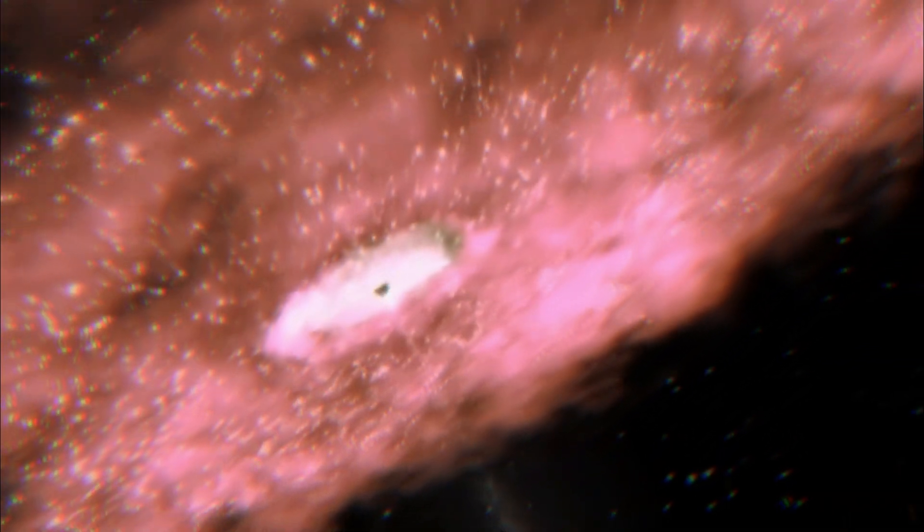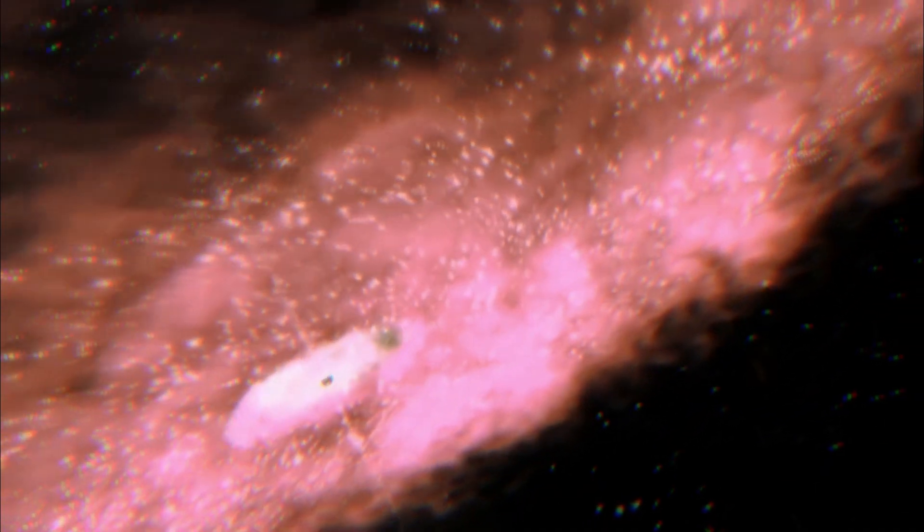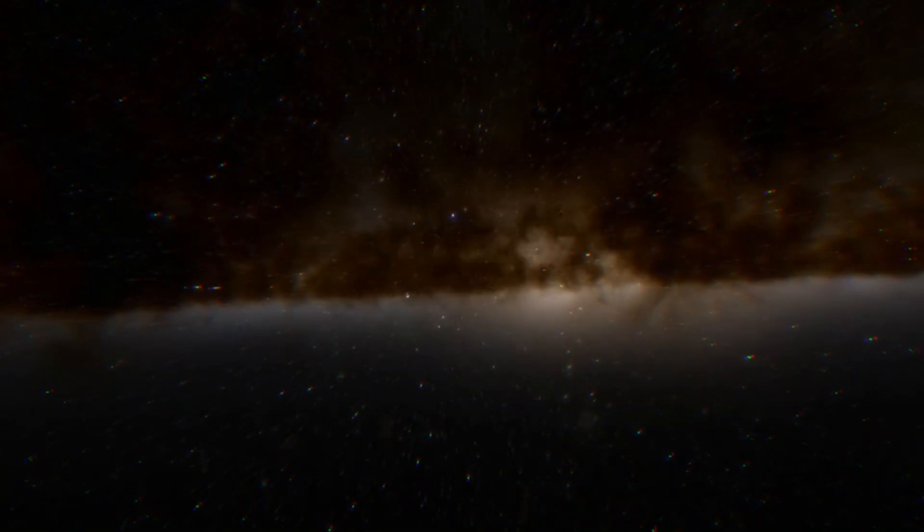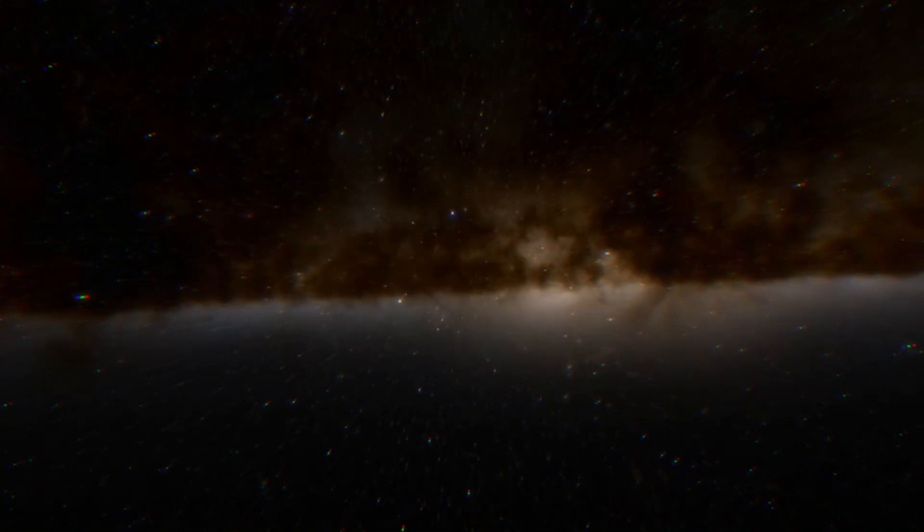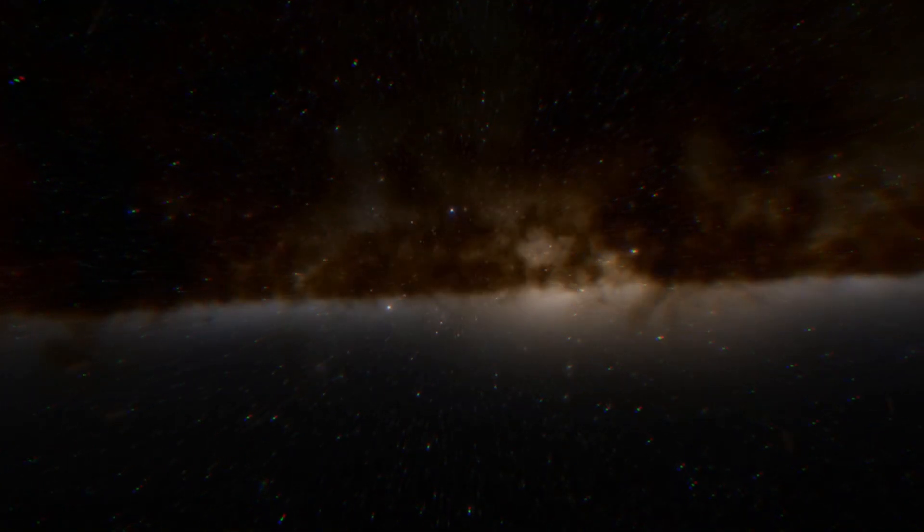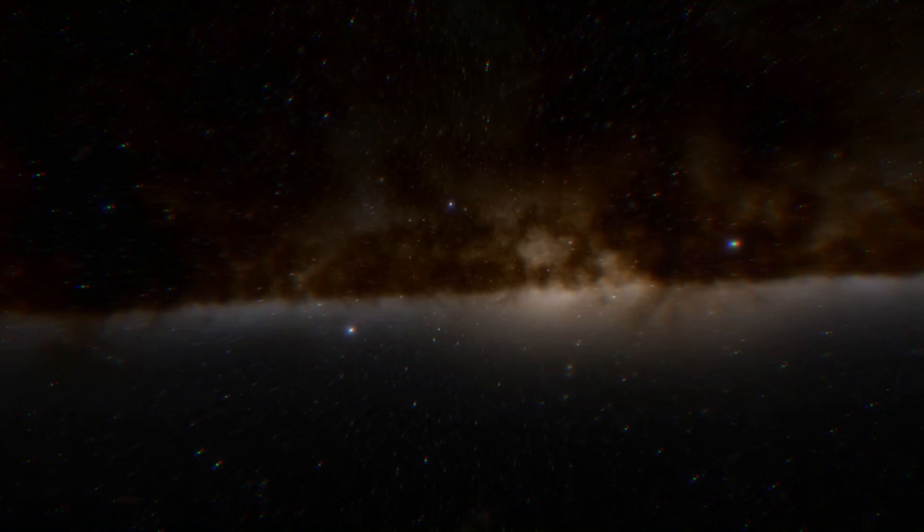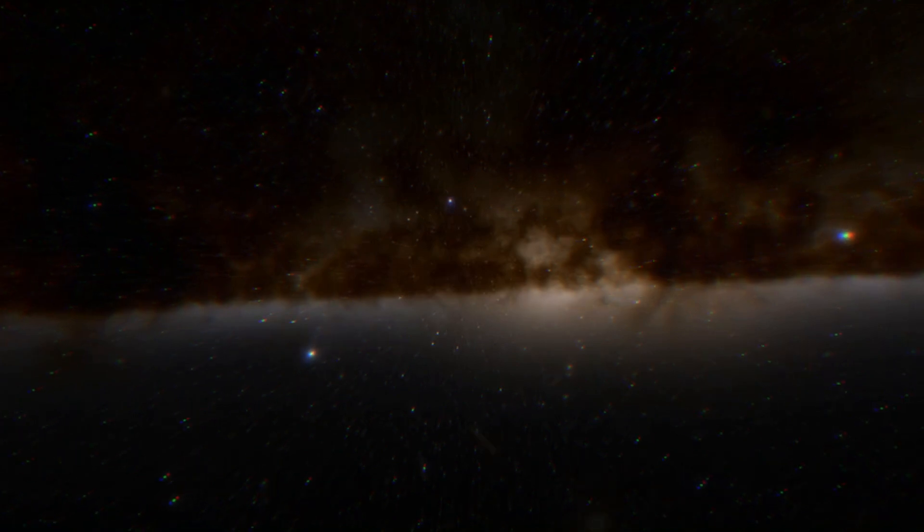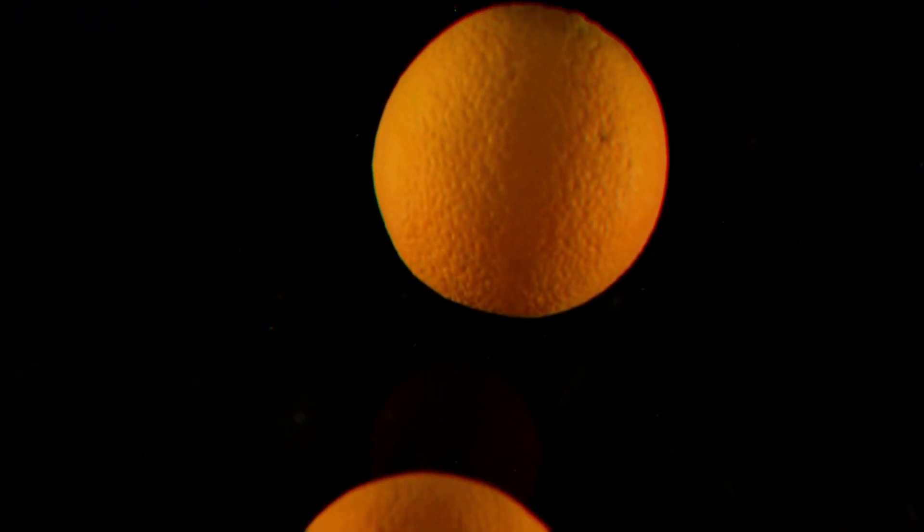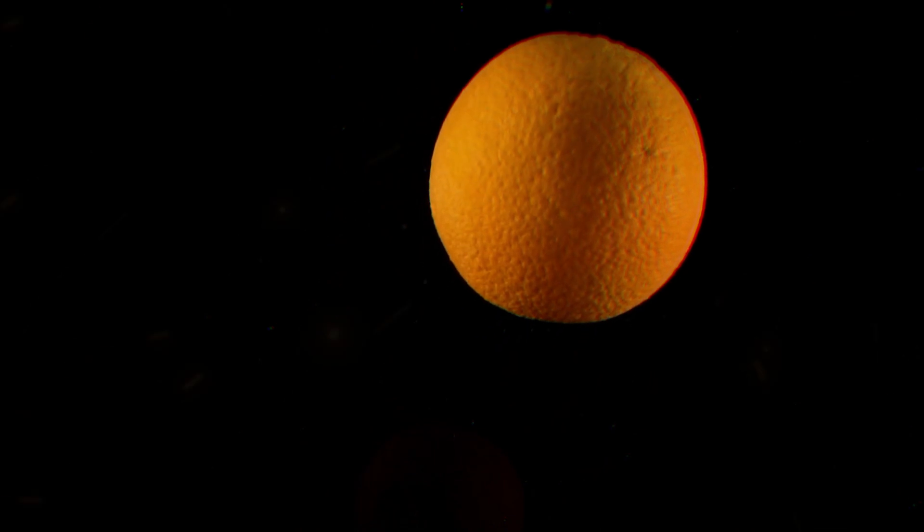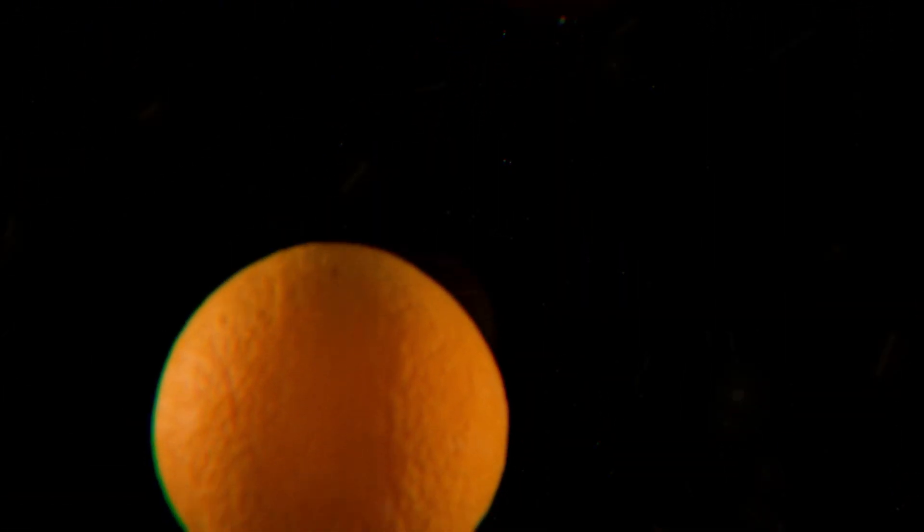The Milky Way is moving towards the Andromeda galaxy at a speed of 291,113 miles per hour. It's also traveling towards the Hydra constellation, the great attractor, at approximately 1,242,742 miles per hour.